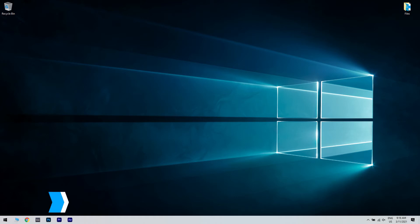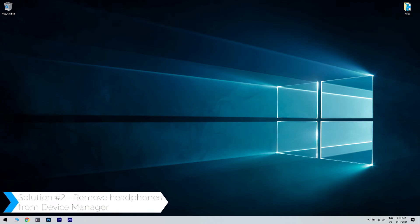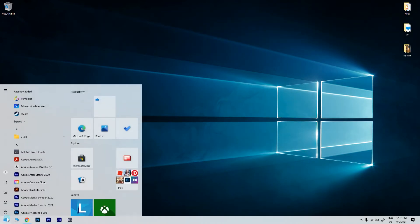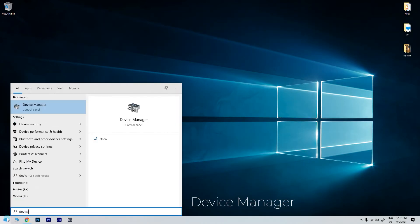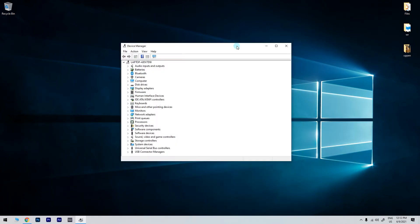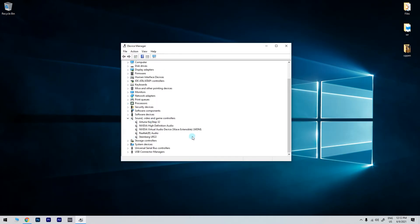Another useful solution is removing headphones from device manager. To do that just click the start button in the lower left corner and simply type device manager. Then click on device manager. In the device manager window just locate your headphones, right click on them and then choose uninstall.